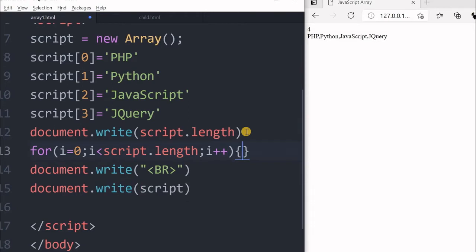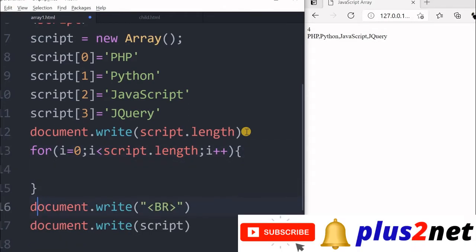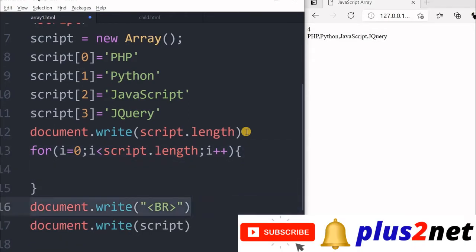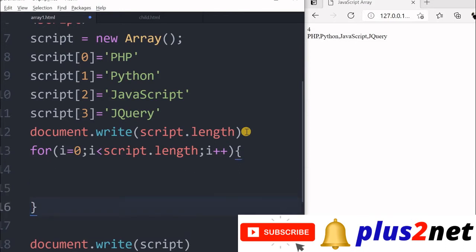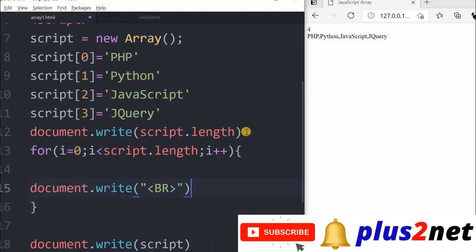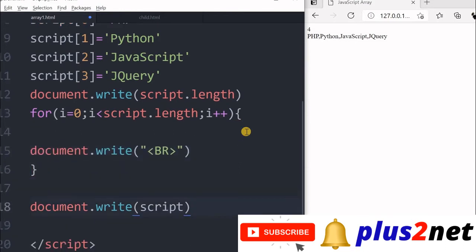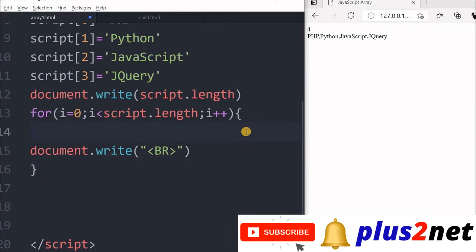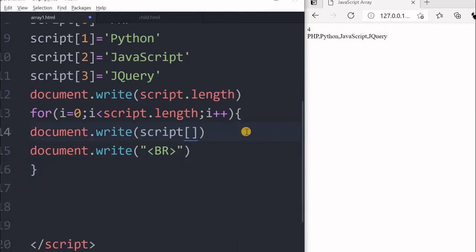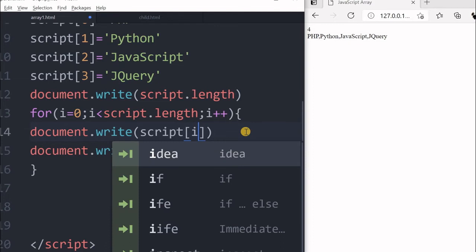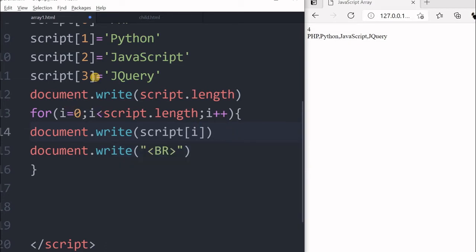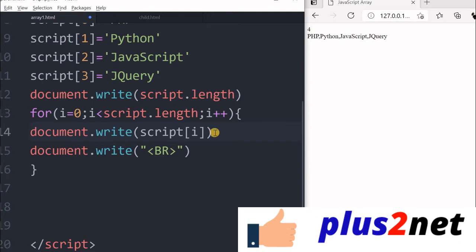Fine, inside this we will write, let us put these things first and bring this one here. Now put it here, script and we will say i. So first, the i first i value will be 0. So first will be, it will print the first element is PHP, then second element, third element, and fourth. So i will vary from 0, 1, 2, 3, and after printing there will be a line break.